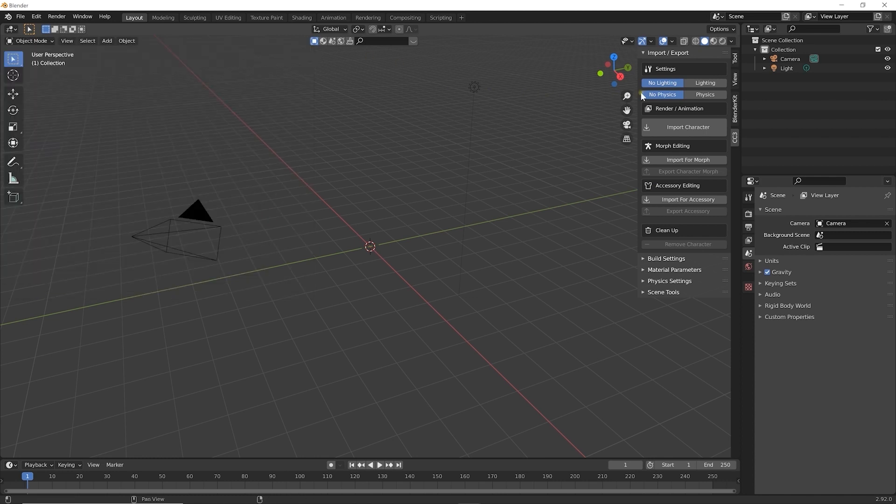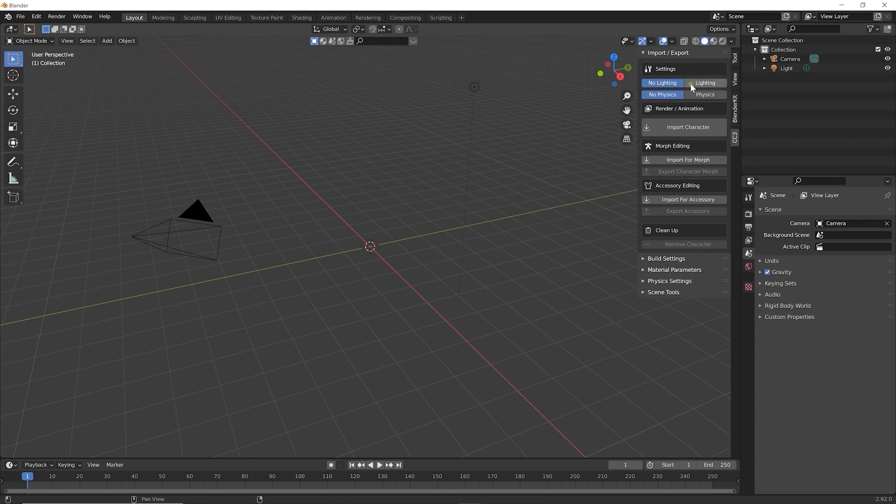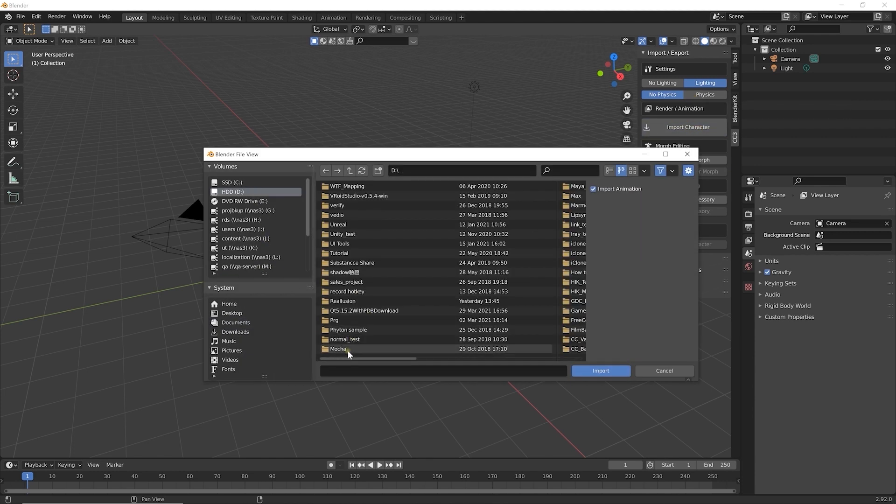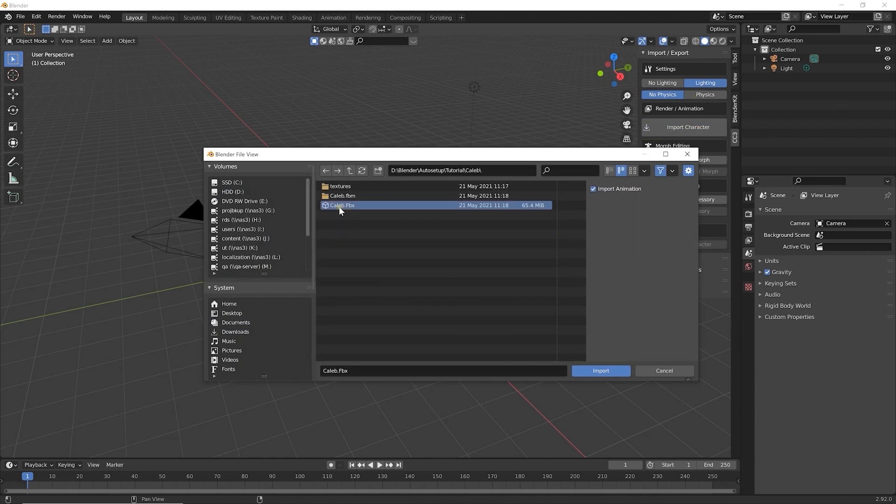In the import-export settings, you'll see options you can tweak. I'm going to import a character with lighting but no physics, so I'll select those options, then Import Character, and choose my FBX.